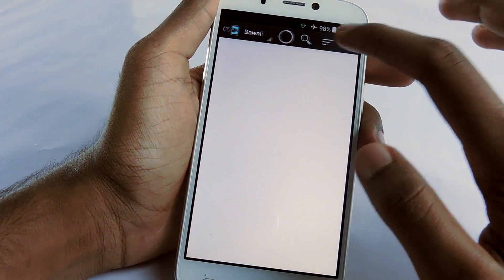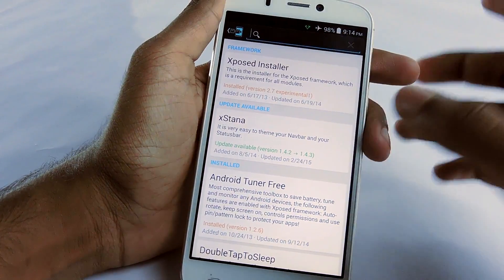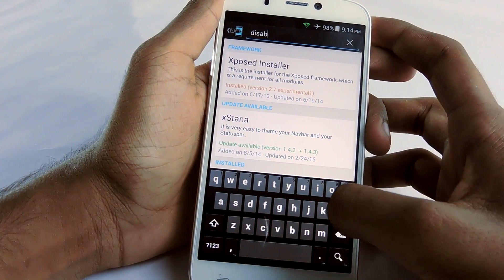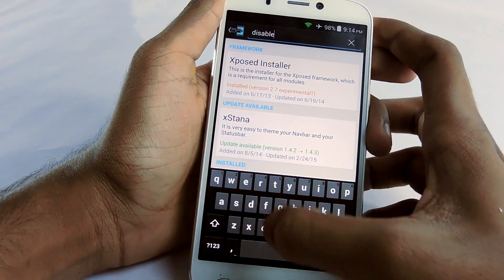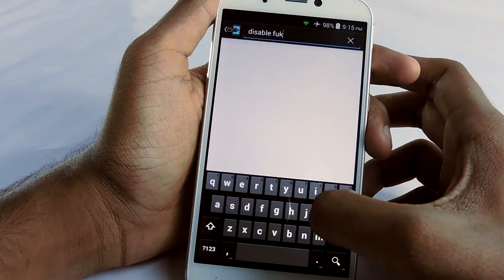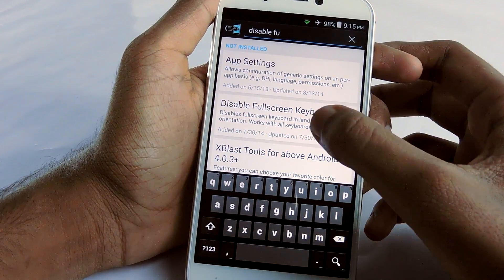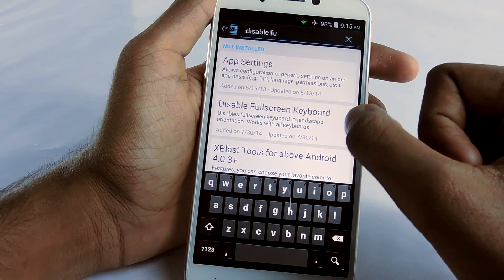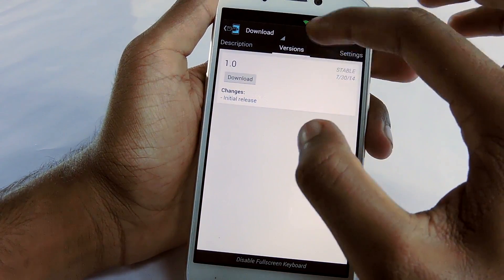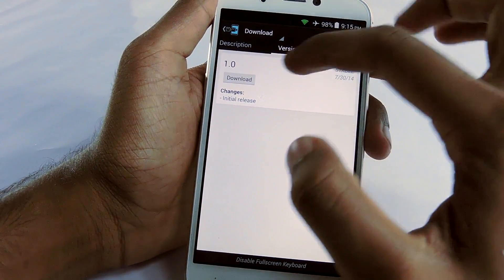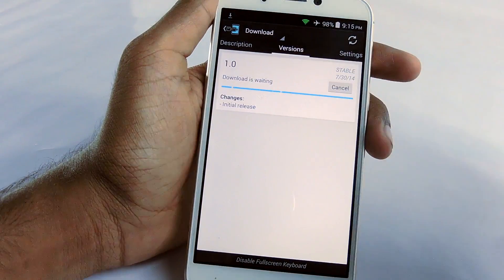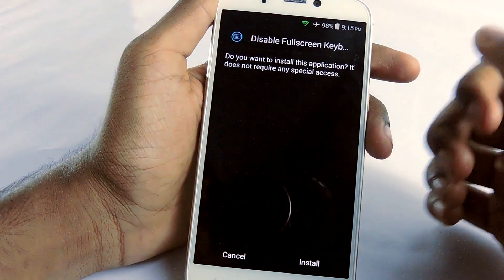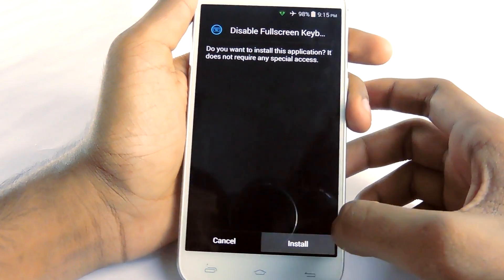Search for 'disable full screen keyboard,' then select that module. Swipe and you'll get to the version panel or version tab, then select download and wait a few seconds — it's only 28KB.